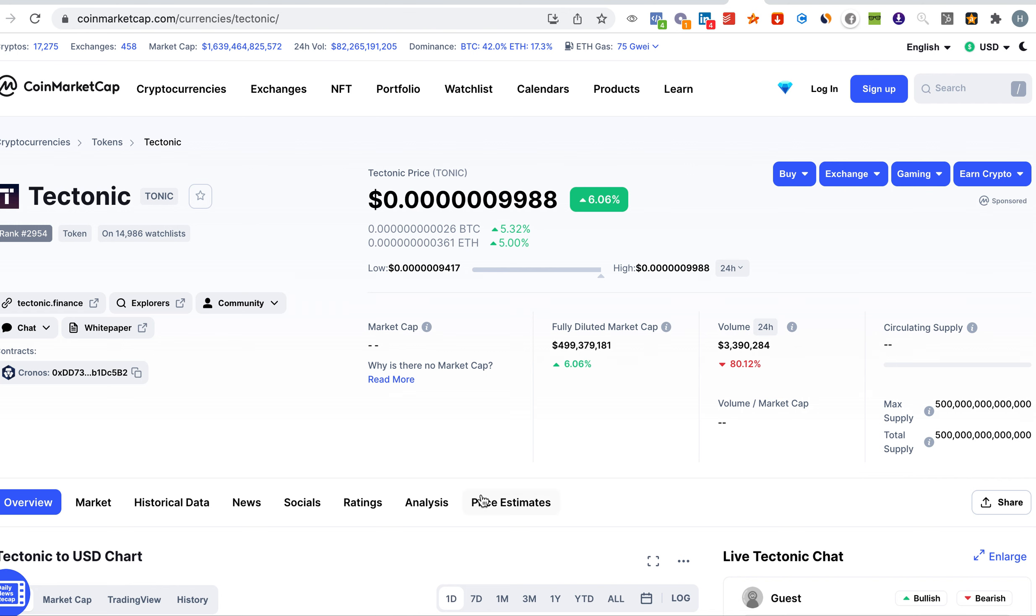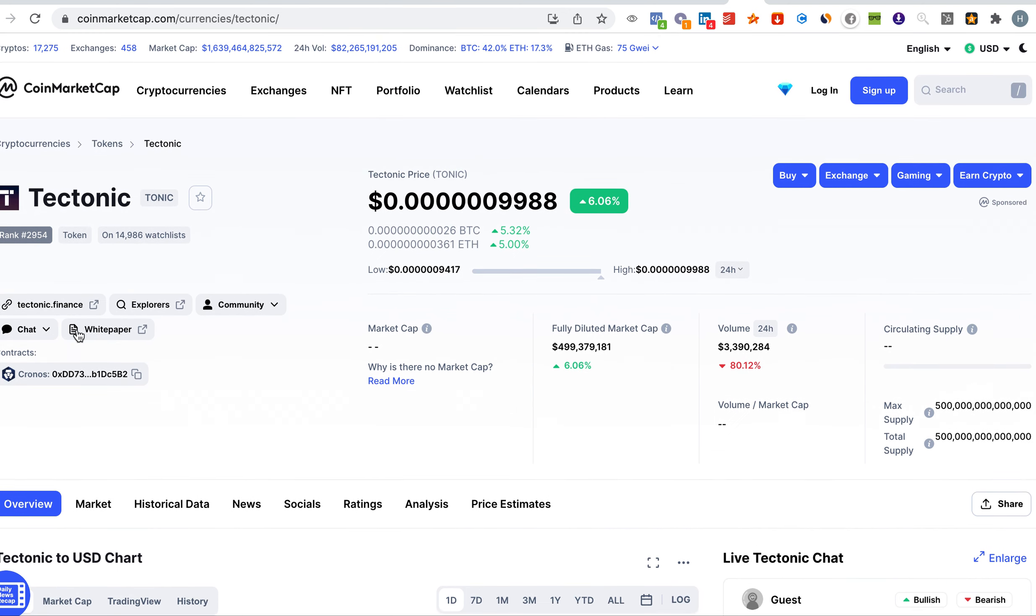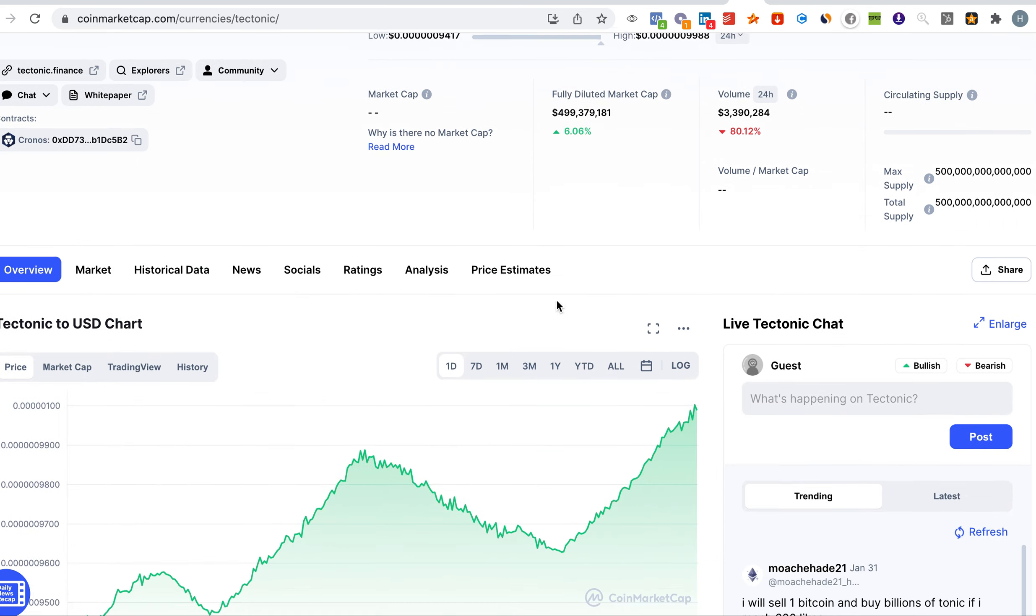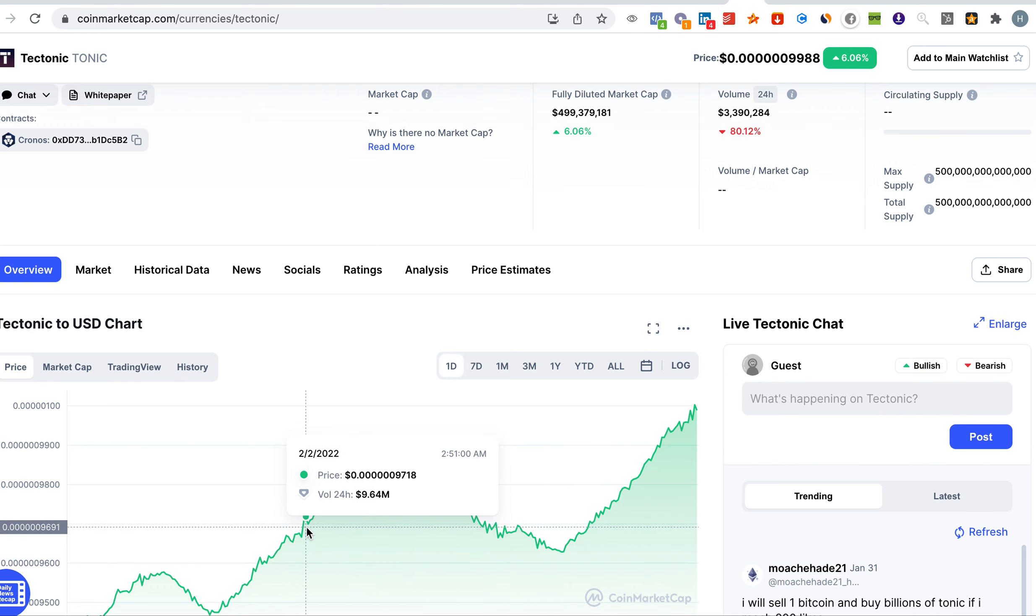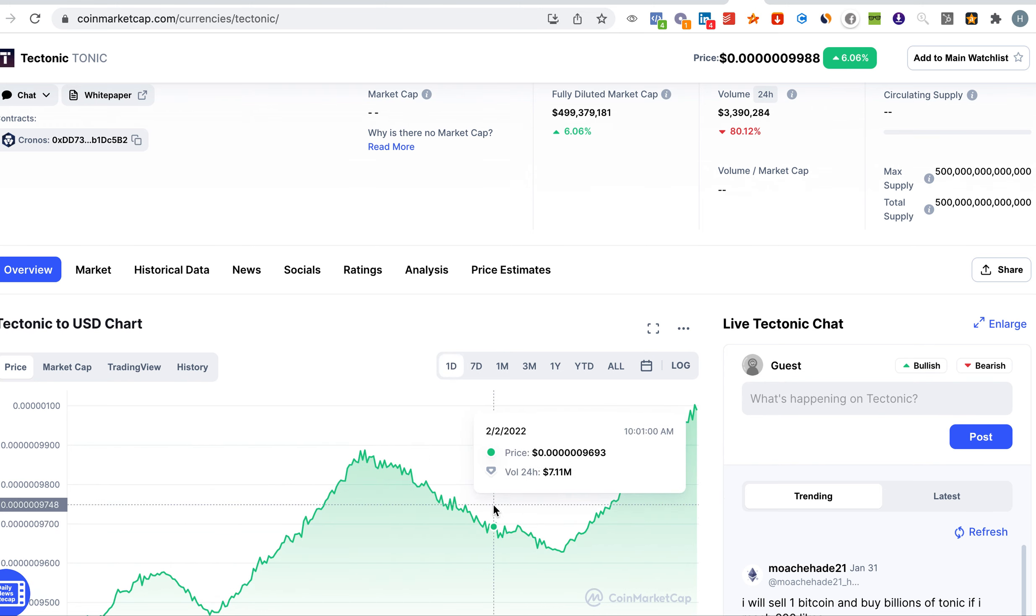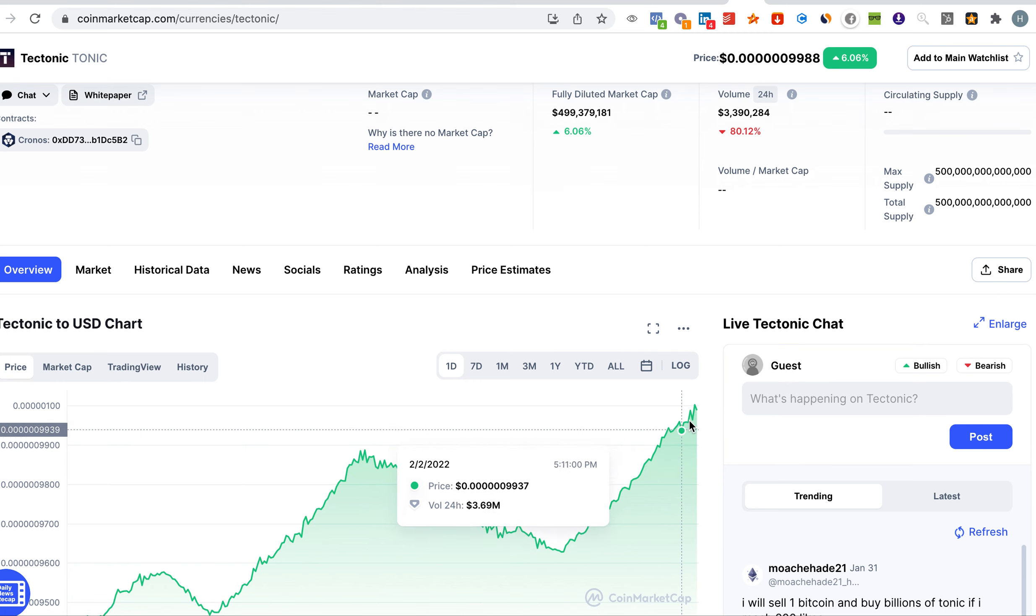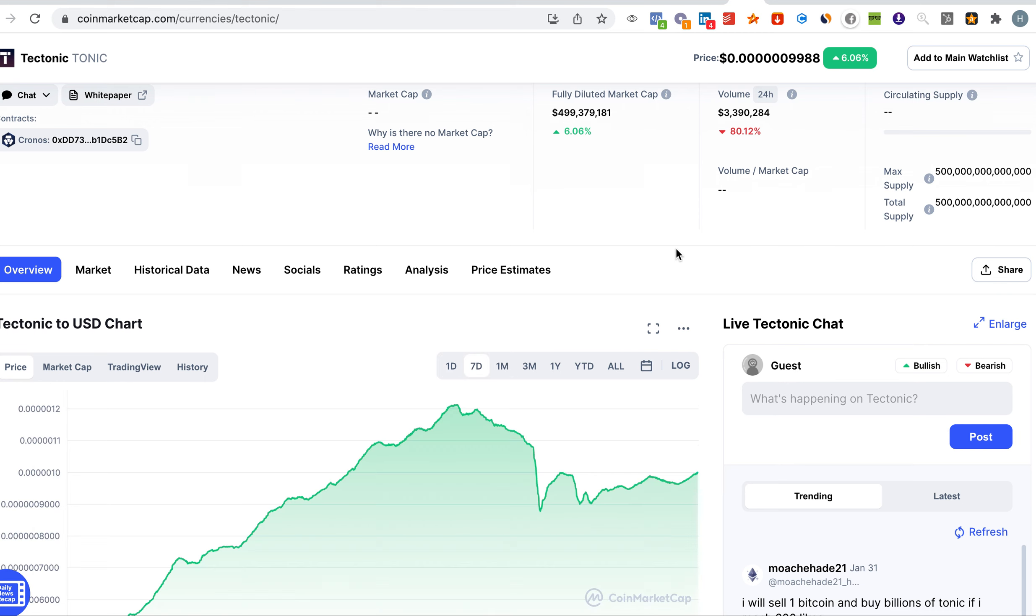Hello everybody and welcome for another episode in our channel. Today we'll be talking about Tectonic. As you can see here it is up 6% in the last 24 hours. So after the dip that we had, we can see now a surge going back up, so it was a healthy dip.